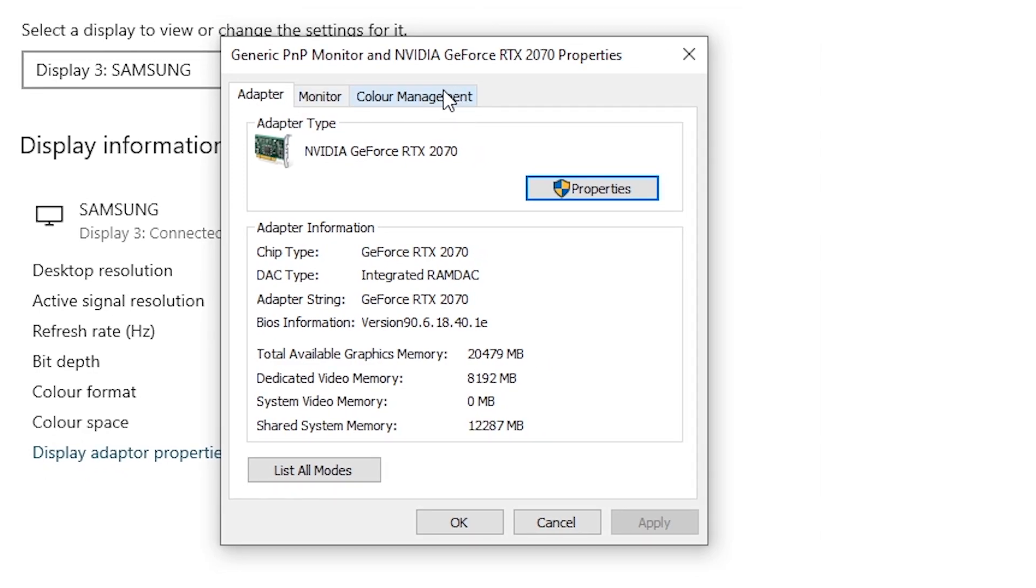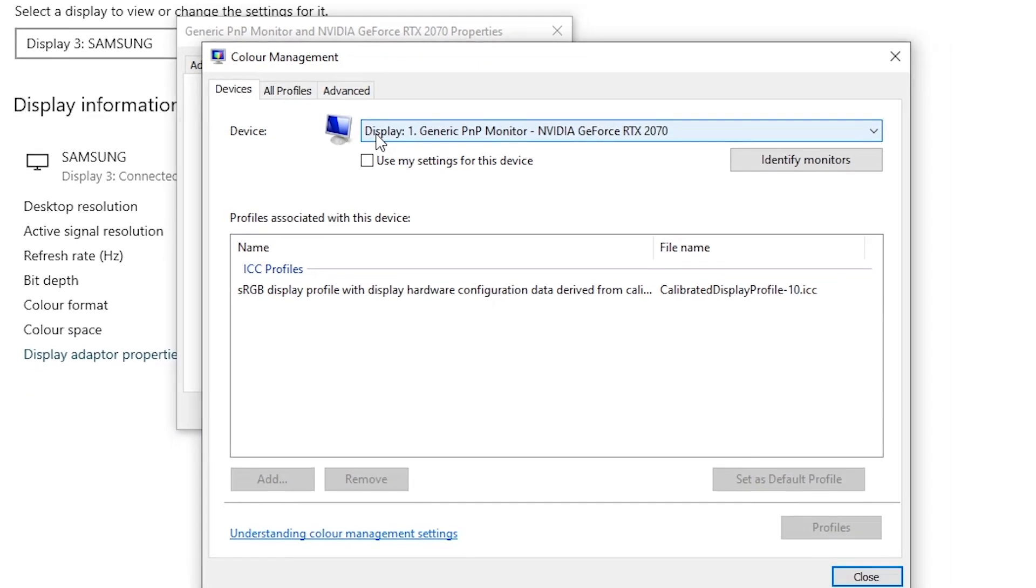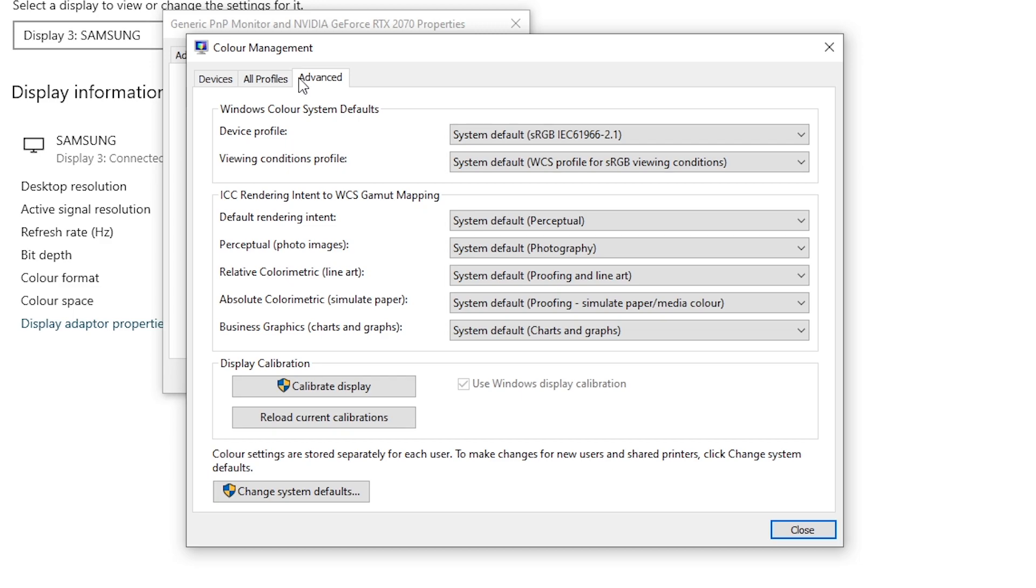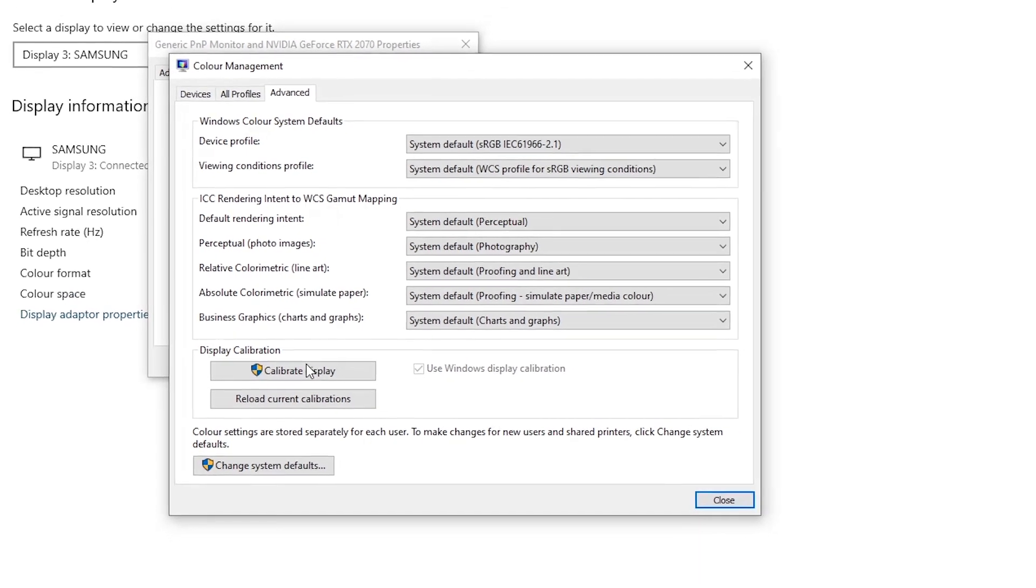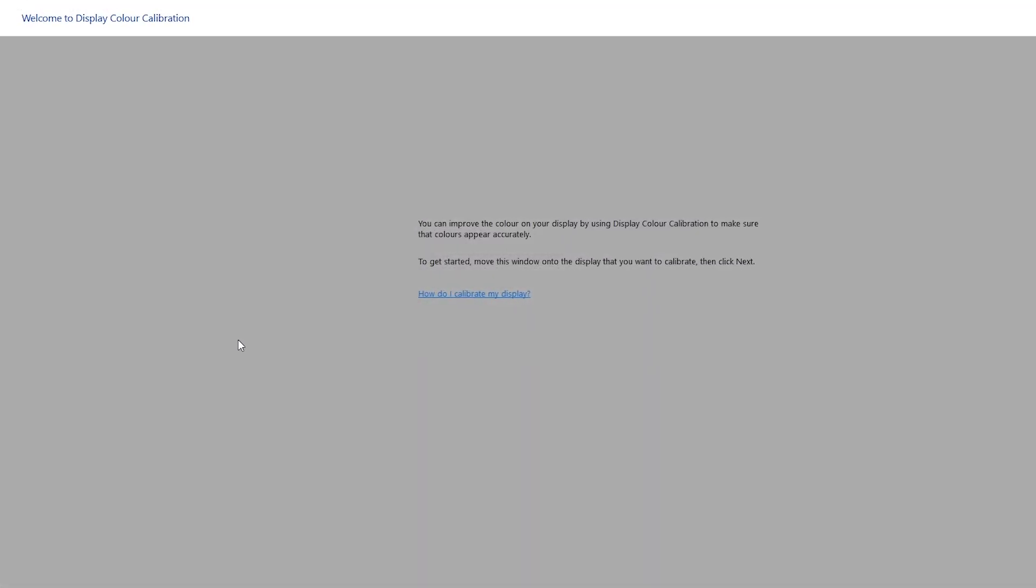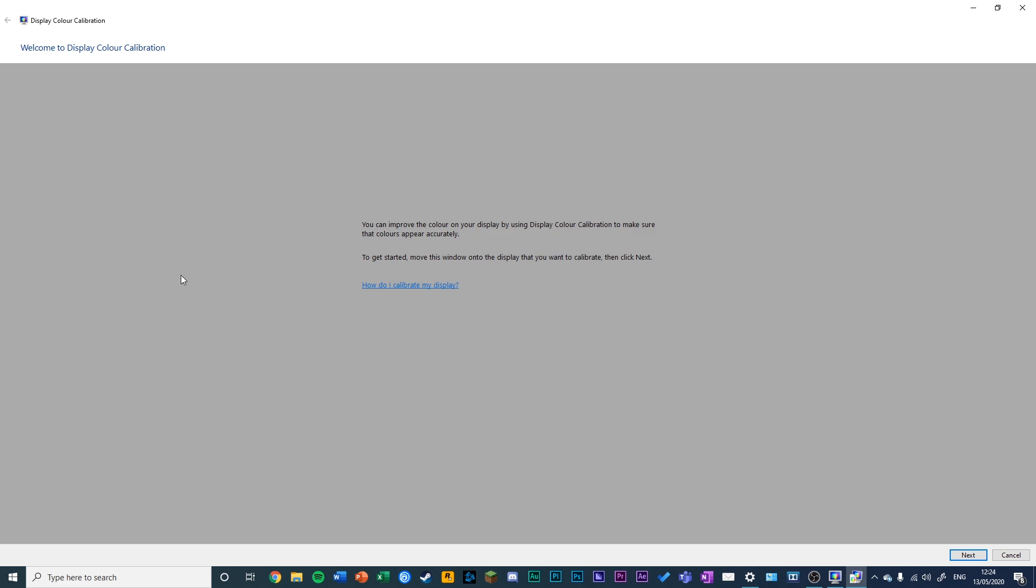Go to the Color Management tab in this small window, then go to Color Management. You can check that the display is the correct one you want to calibrate here, then go to the Advanced tab and click Calibrate Display.